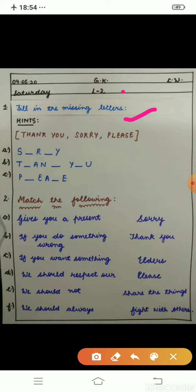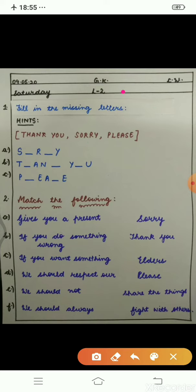There are three magic words: these are 'thank you,' 'sorry,' and 'please.' These are known as magic words. The hints are given to you and the spellings of each word are also given. You have to fill the missing letters.